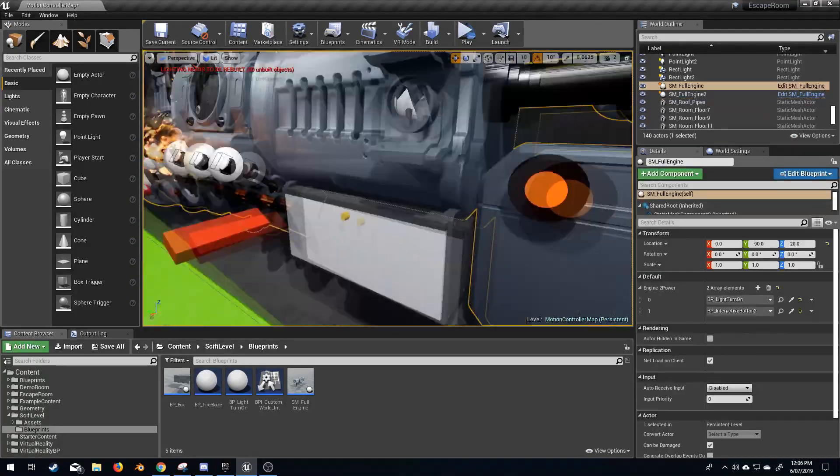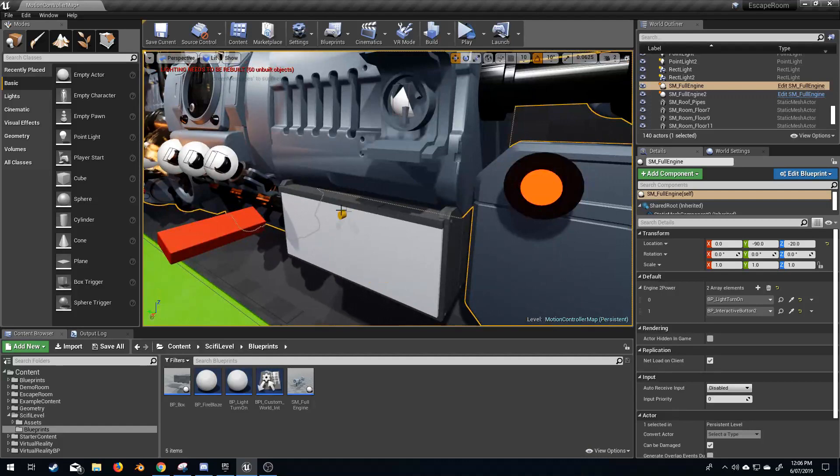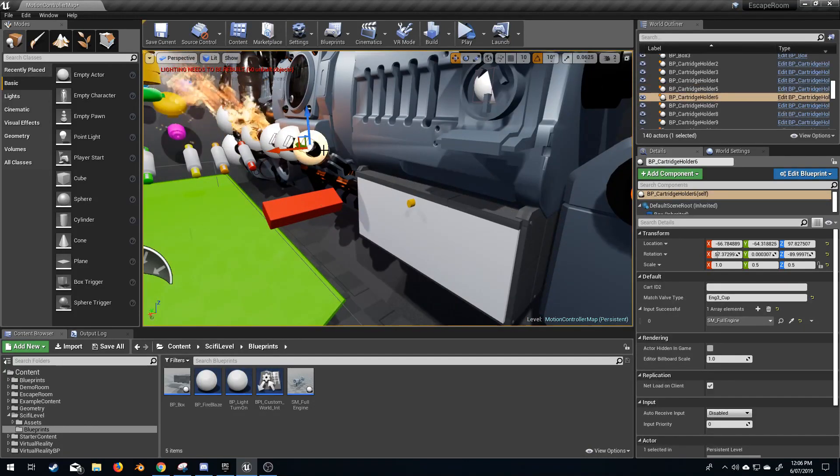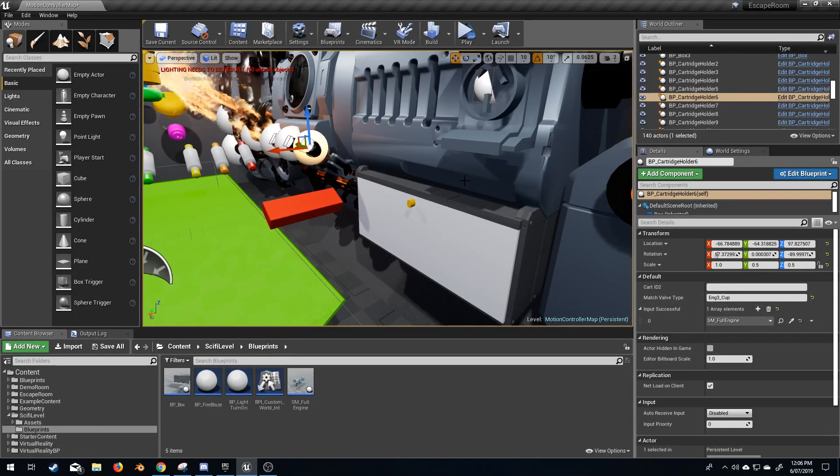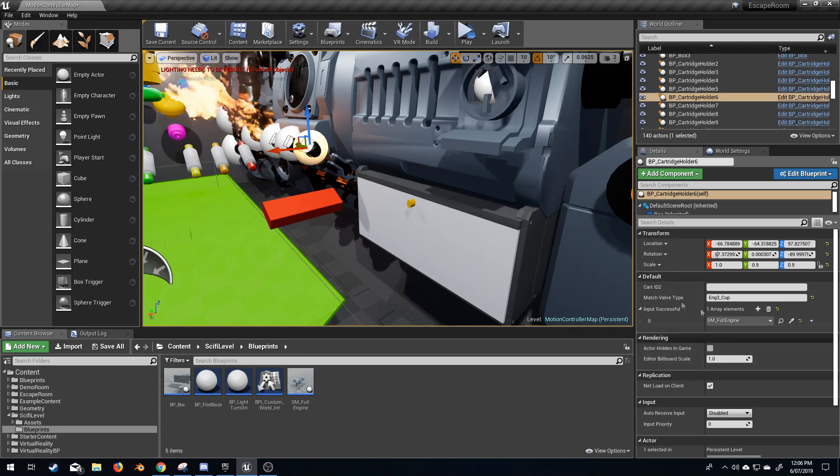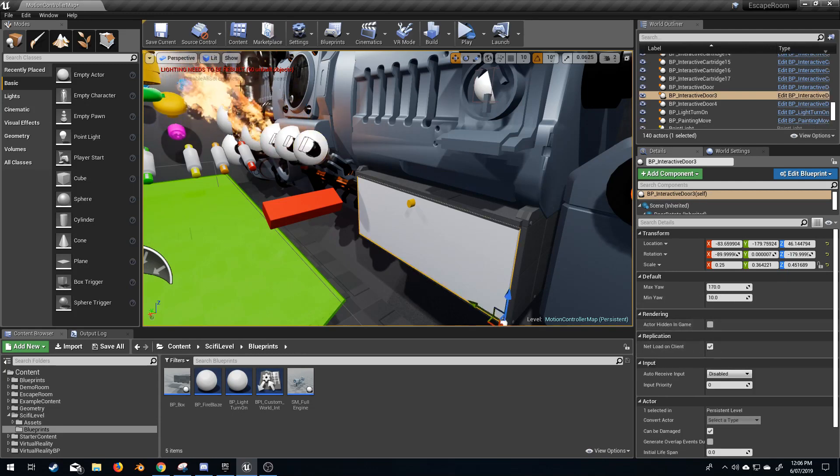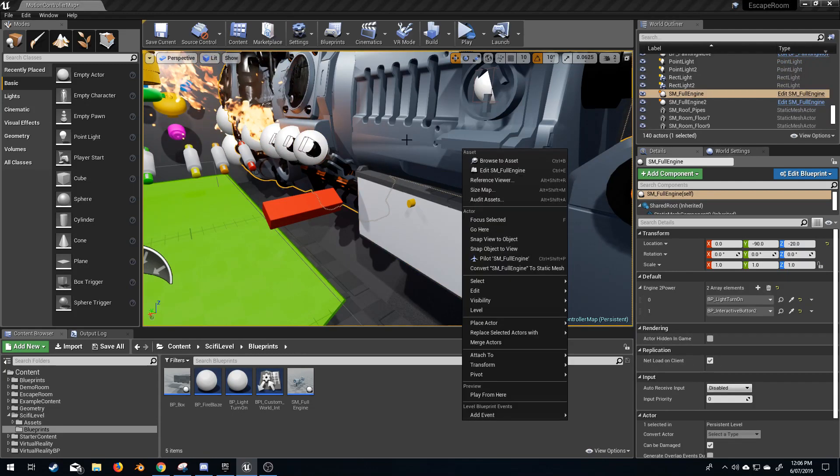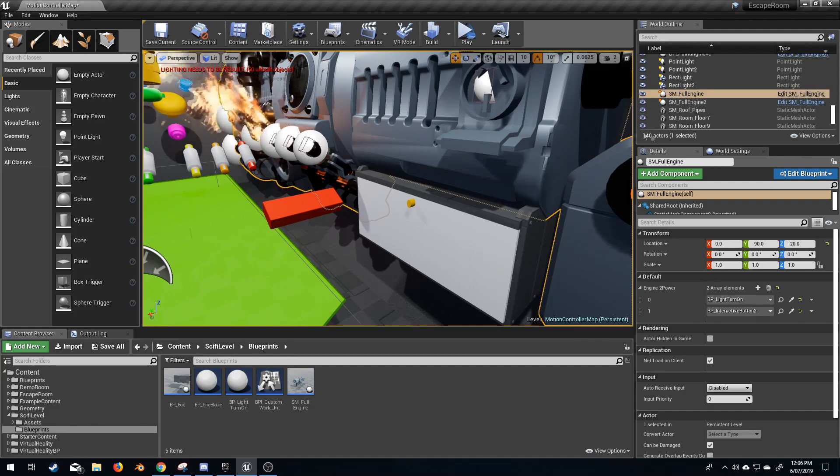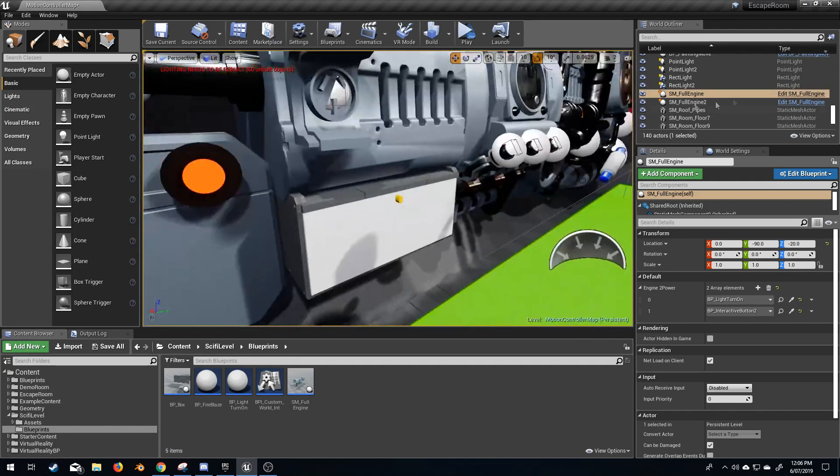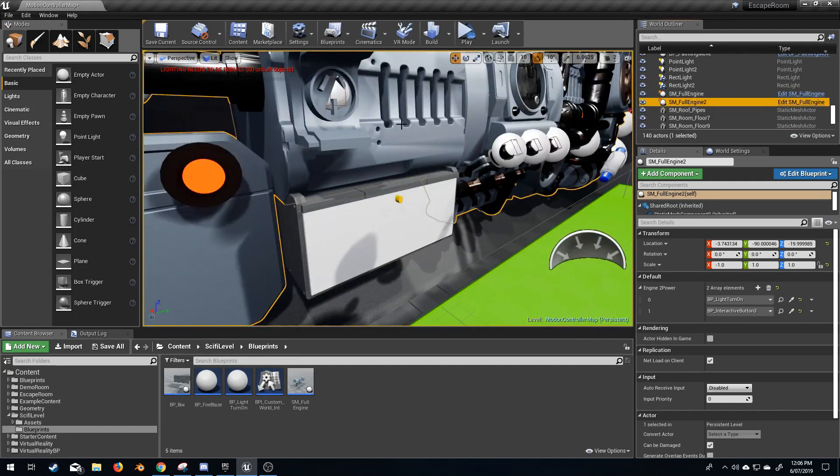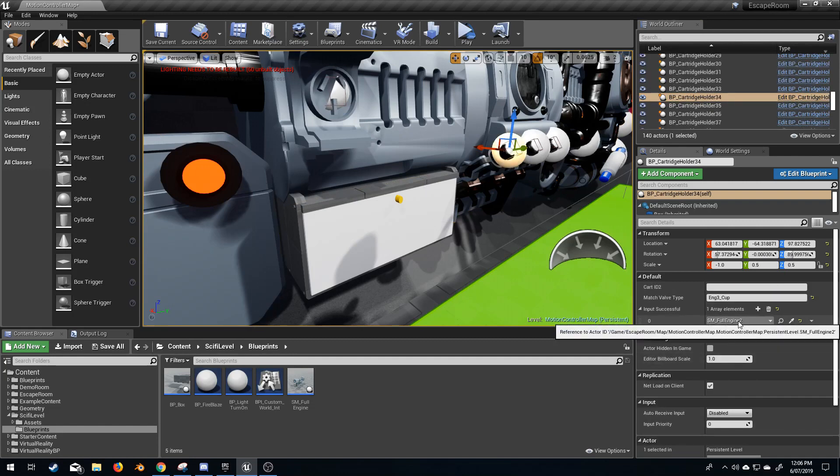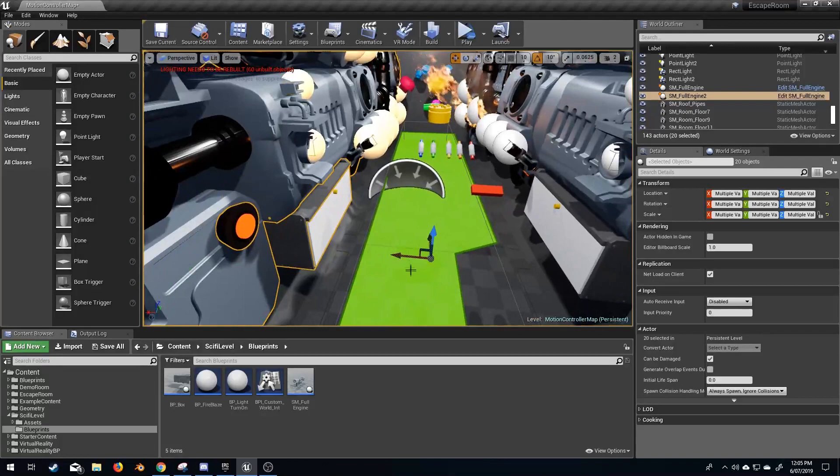With the mirroring as well, I've actually got all these blueprints attached to this engine, which is my SM full engine. And now that we've duplicated, this one is now called SM full engine 2. And this has already transferred across to our targets as well. Brilliant.